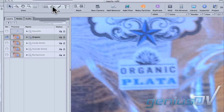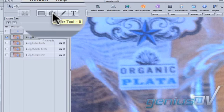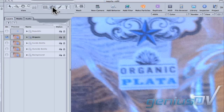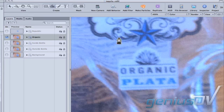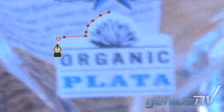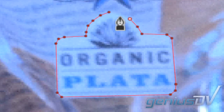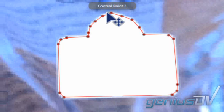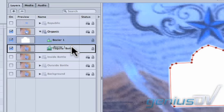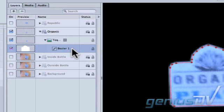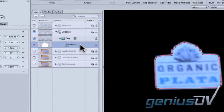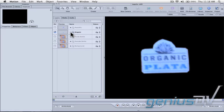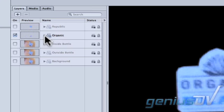Go ahead and use the Bezier tool to trace around the label. Drag the Bezier layer into the image to create the mask. Twirl up the disclosure triangle for the Organic mask and turn off the layer.